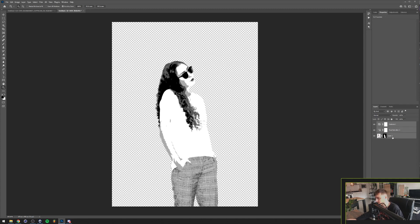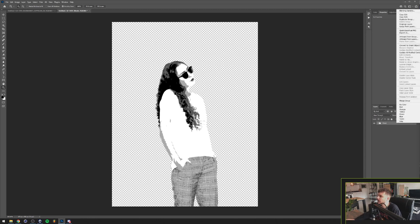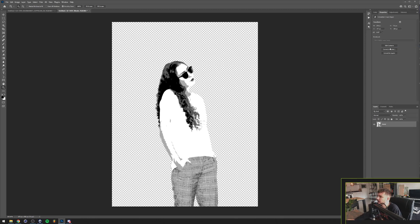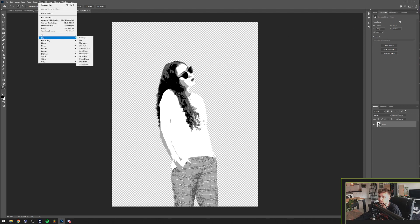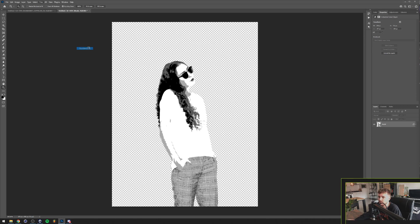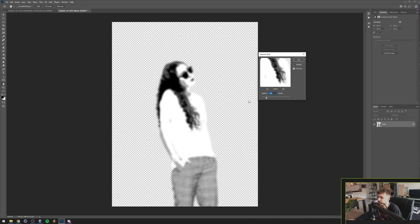We're going to group this, call it 'model,' and convert it to a Smart Object. The next thing is going to Filter > Blur > Gaussian Blur. This really depends on the size of your image and the detail of your model that you want to preserve. I don't really care about a lot of detail at the moment, so let's go with around 2.9.